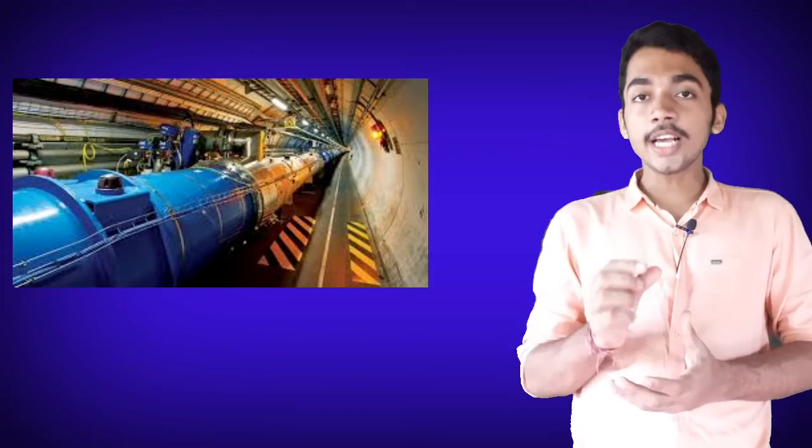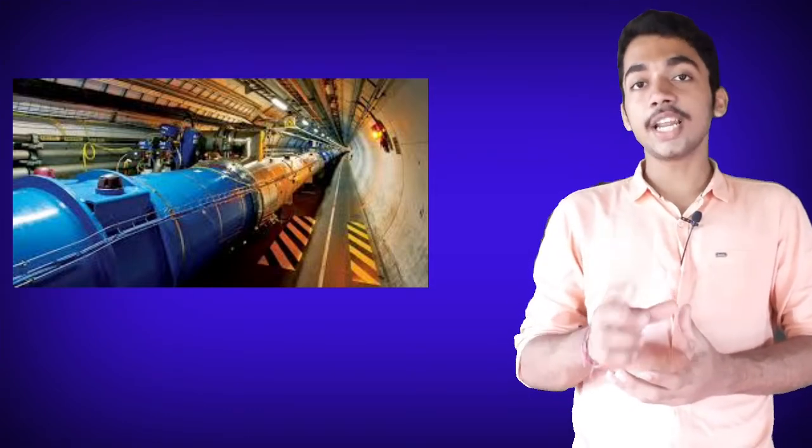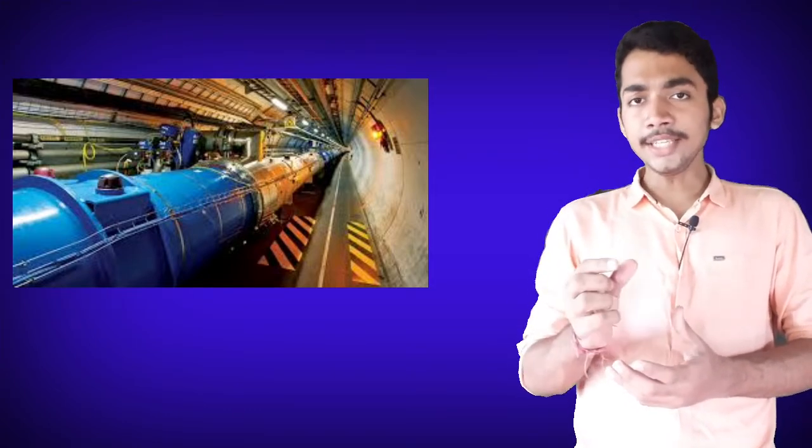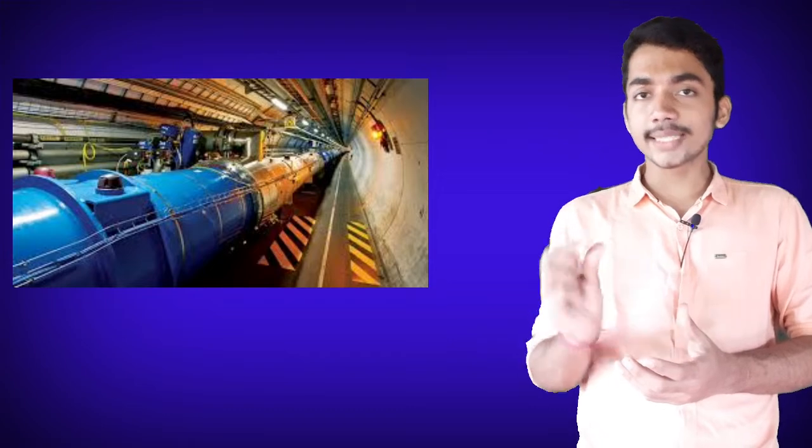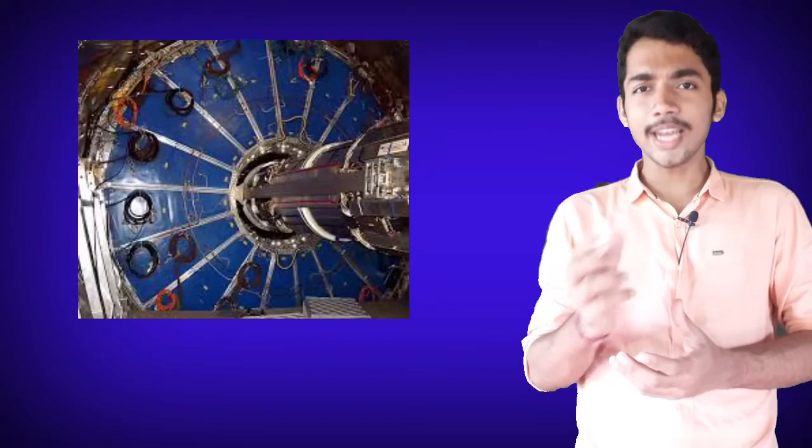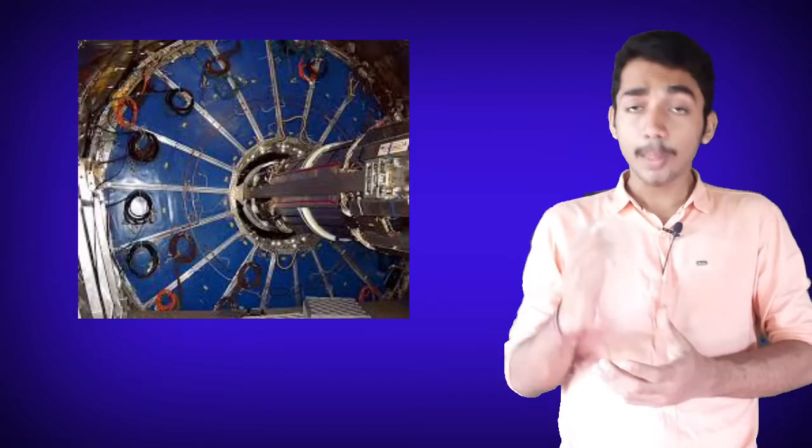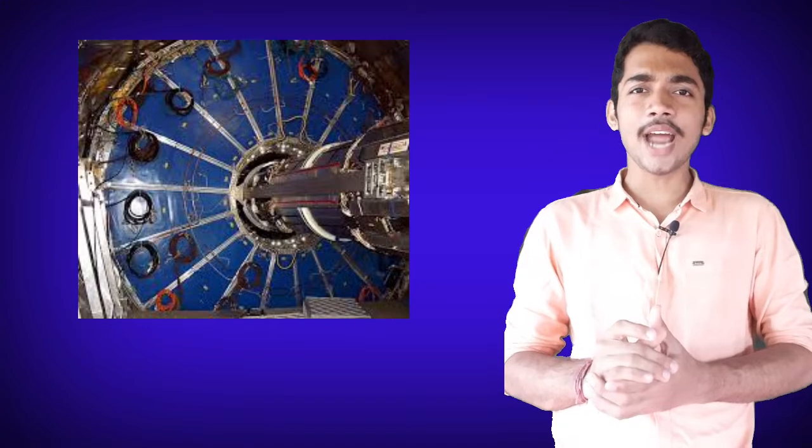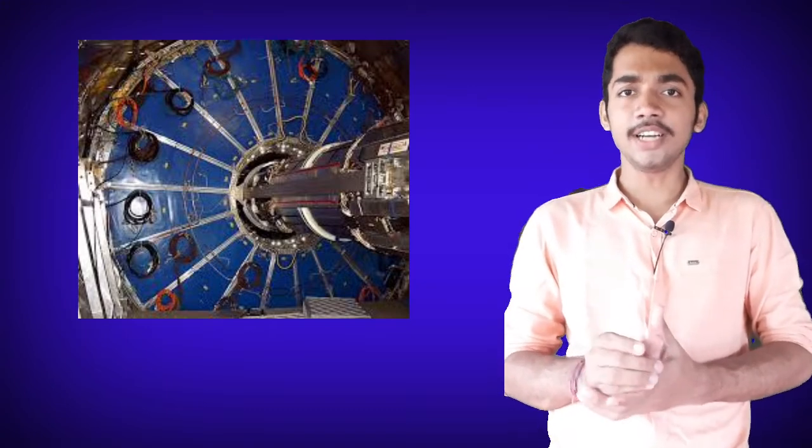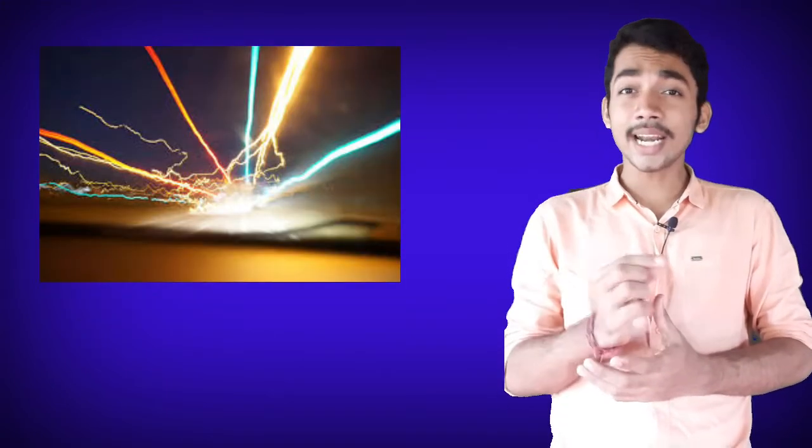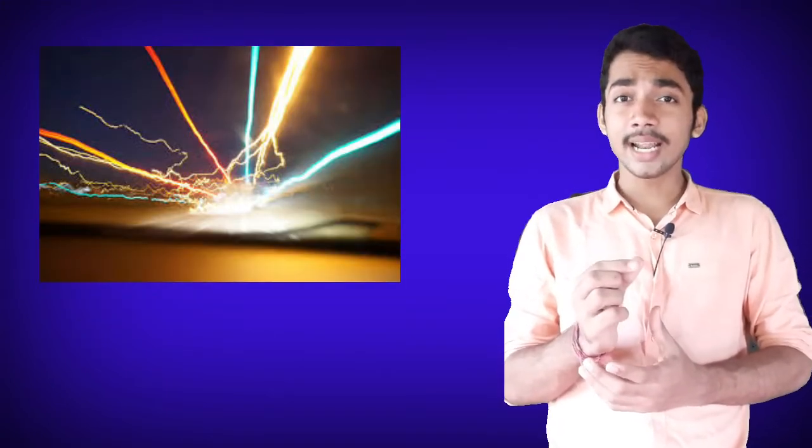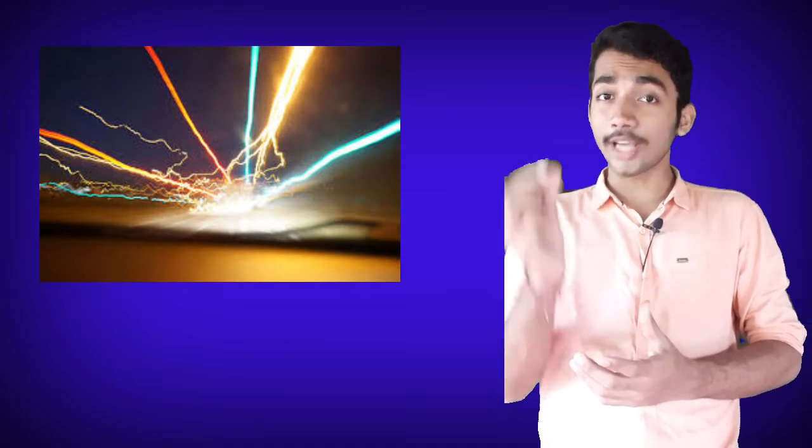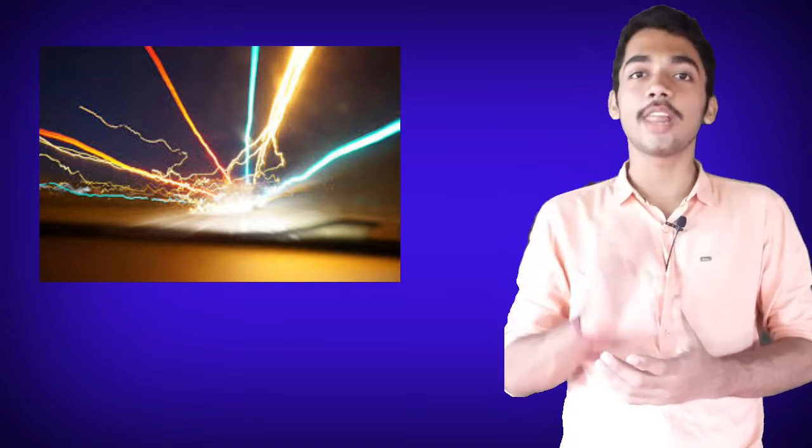In this particle accelerator, the LHC, scientists actually accelerate subatomic particles, mainly protons, in the presence of high magnetic and electrical fields. And these particles are accelerated at the speed of, not exactly, but near to the speed of light.